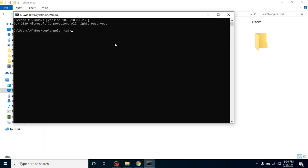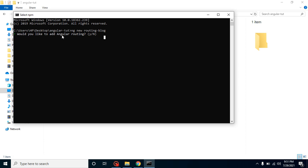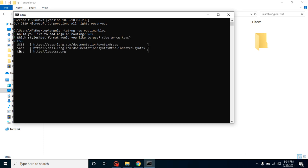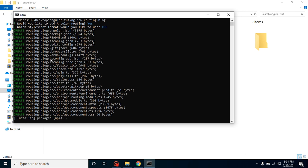Let's go to the folder, open the command line, and install a new Angular application. Just type `ng new` and the application name — let's call it `routing-blog`. Before processing, it will ask a question about routing: 'Would you like to add Angular routing?' We type 'Y' for yes. Then it asks about CSS — Sass, CSS, etc. — that's up to you. It will then take a moment to install everything.